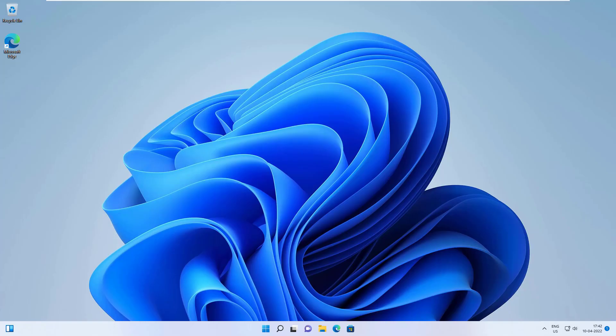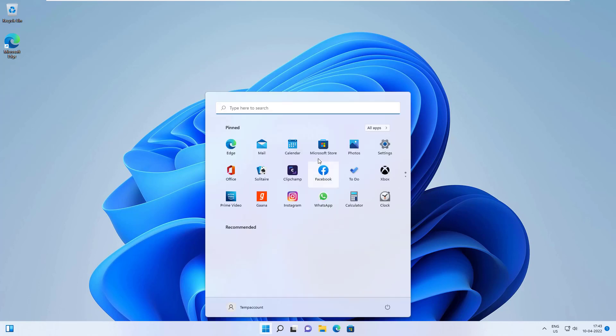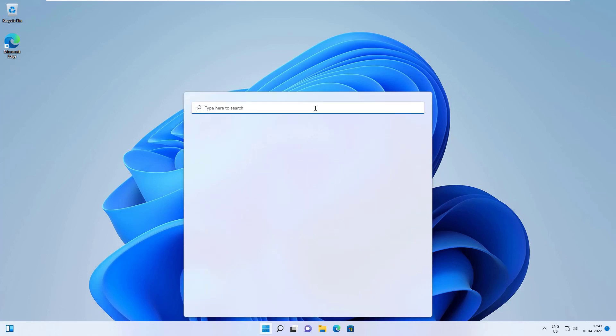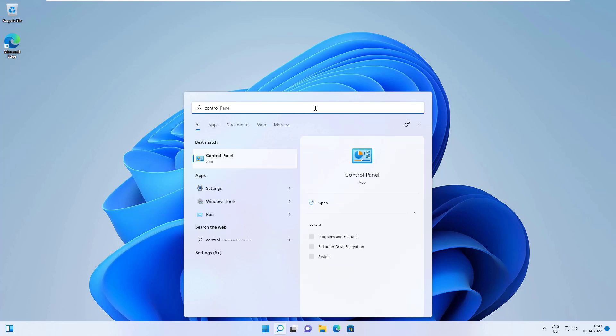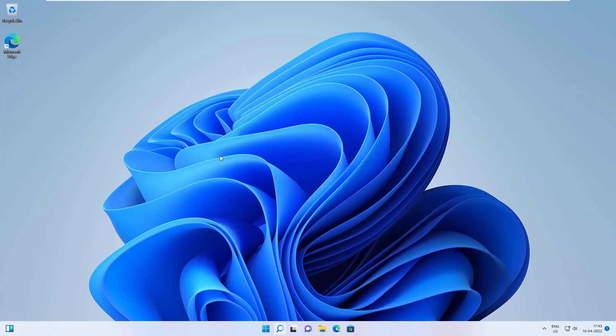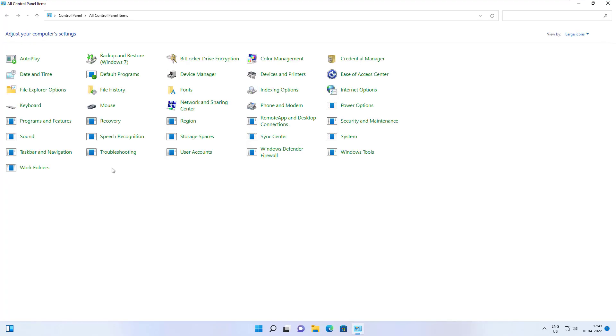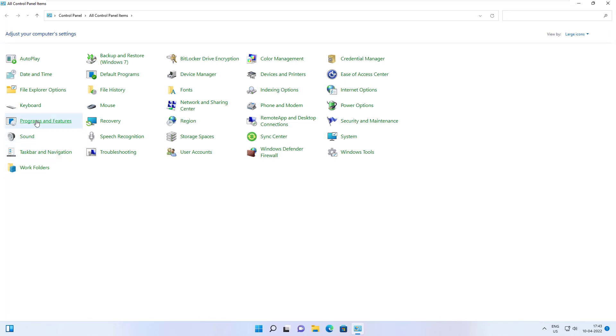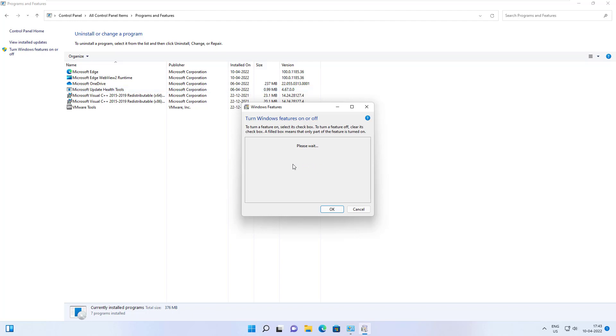It took me about a couple of minutes to install the service. Let's go to Control Panel to see if this is checked—Control Panel, Program Features, Turn Windows features on and off. And it's checked.